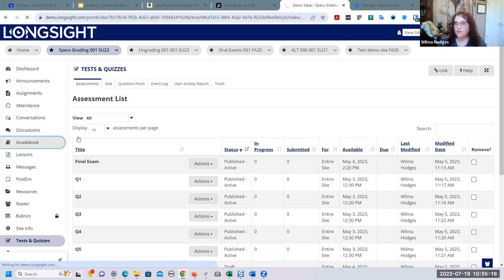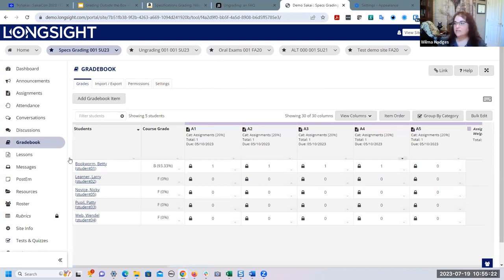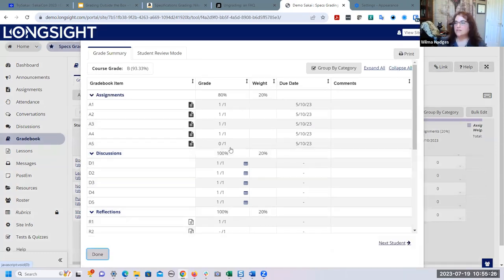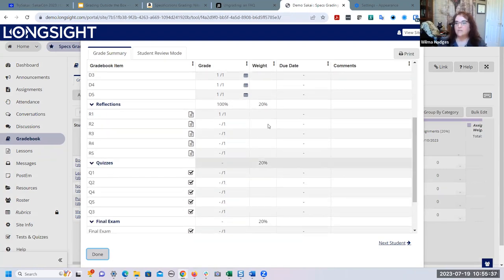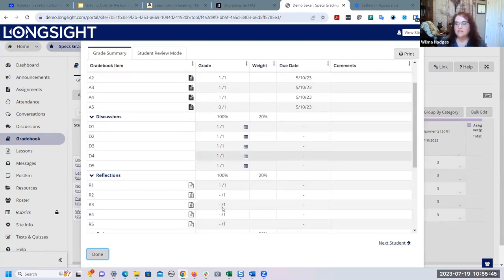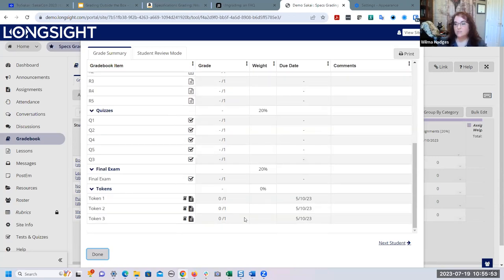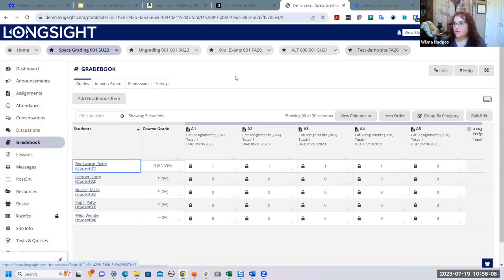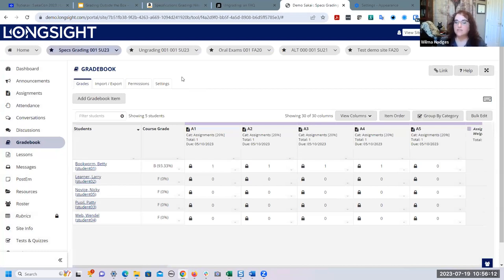With everything worth one point, the gradebook is set up simply. Let me preview as one student — this is Betty's gradebook. You can see she's done most of her assignments, all her discussions, and one reflection. Betty can decide if she's done enough to earn a B and stop there. All she has to do is compare her total points to the bundle specifications to figure out if she's earned the grade she wants.